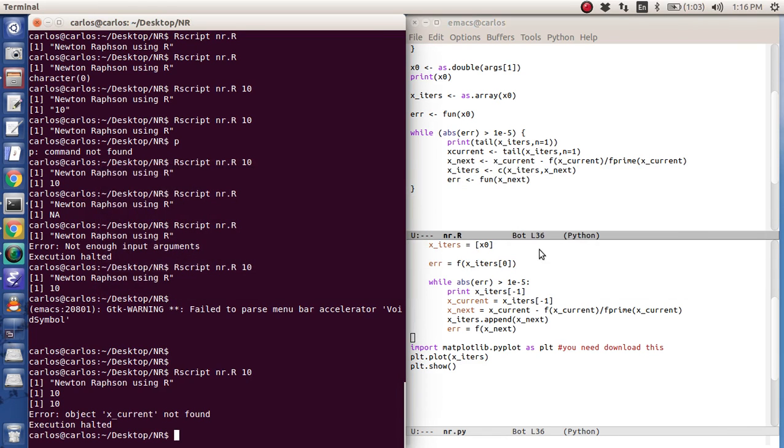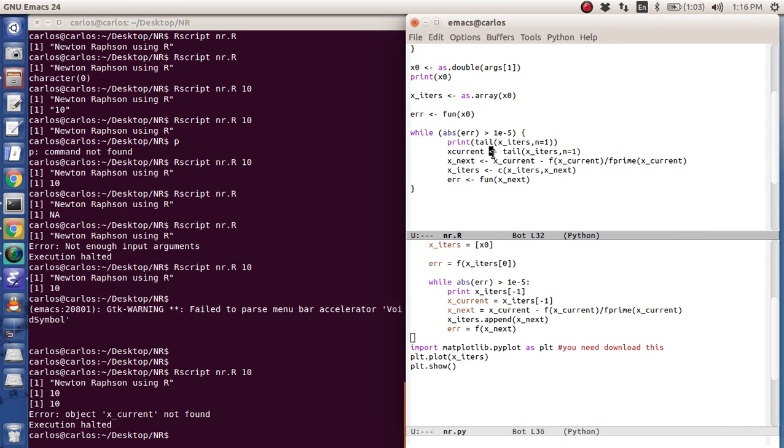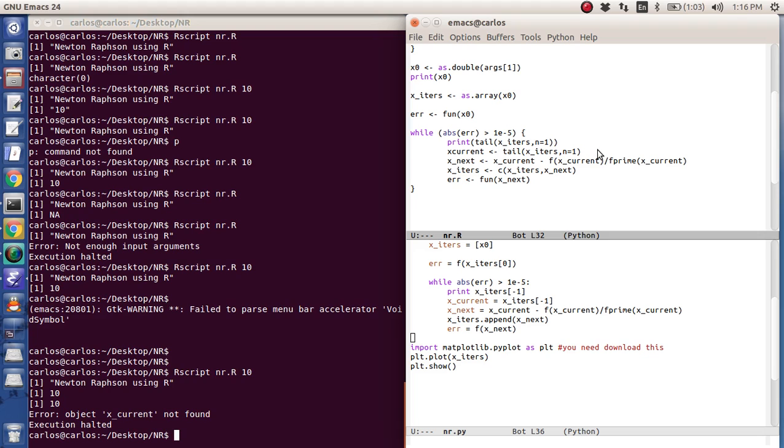Let's see if that works. Object x current not found. Give me one second. I'm really bad at debugging R code.